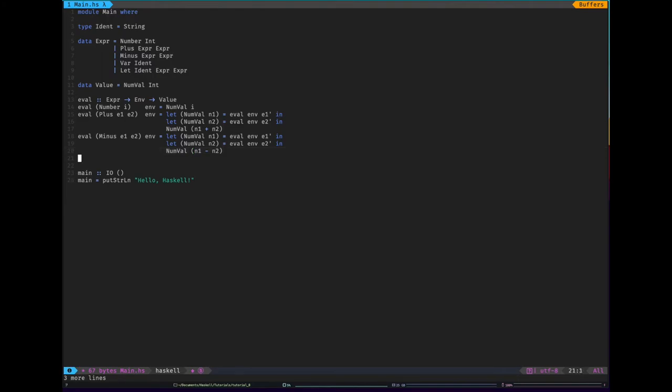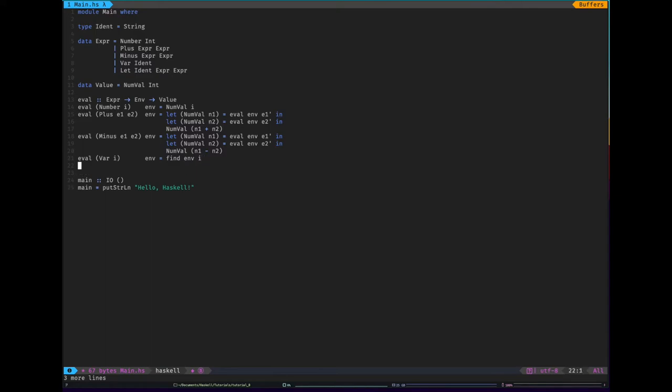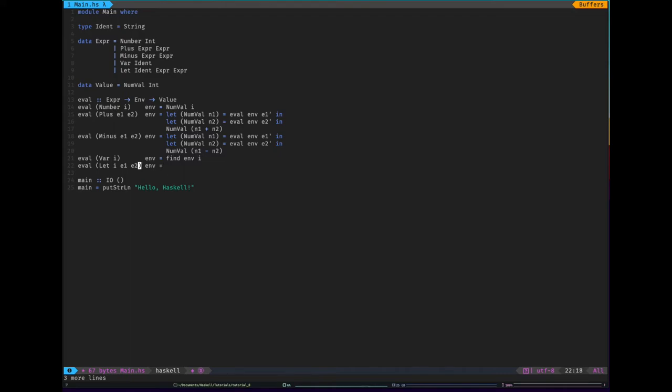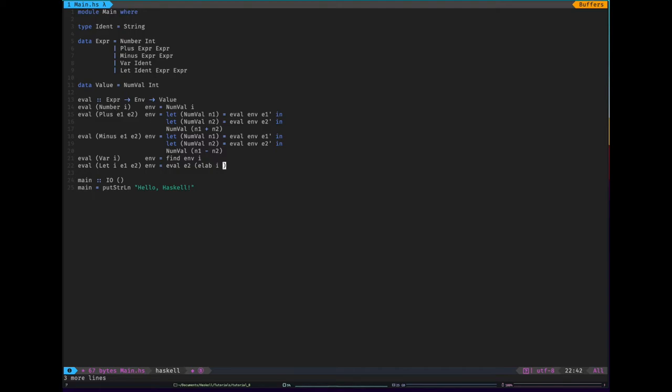But in var, this is just going to be finding from the environment something with the identifier i. And eval let i e1 e2 env is going to be finding, so we need to put into the environment i and make it equal to e1, and then we need to evaluate e2 in that environment. So it's going to be eval e2 env, and then we need to add to the environment i and e1.